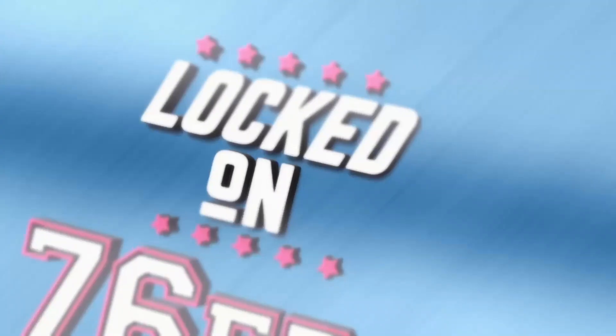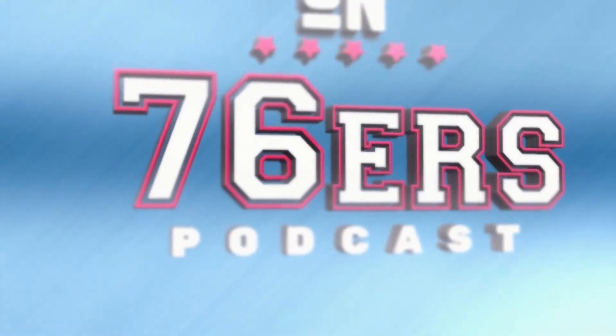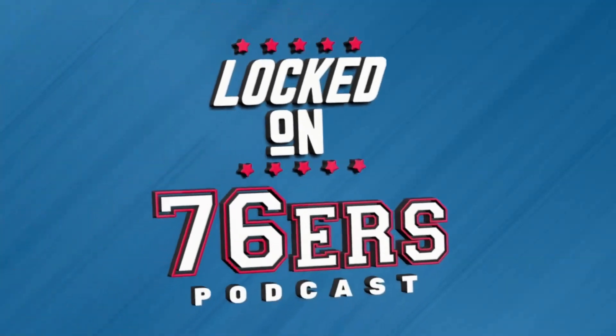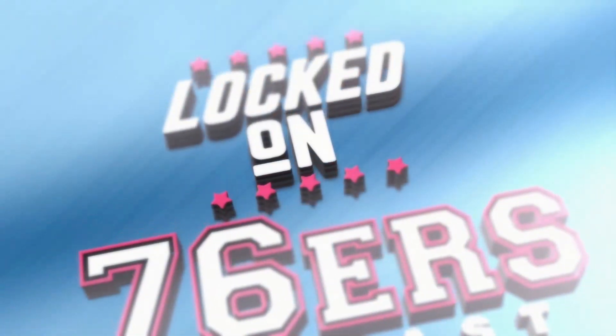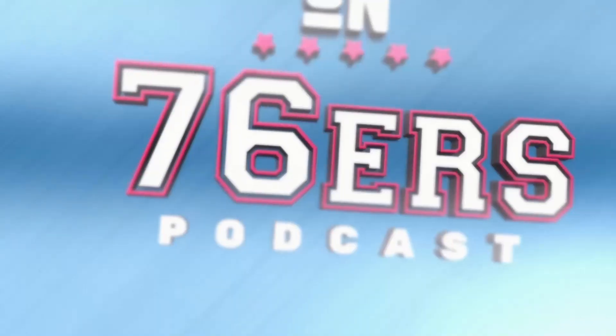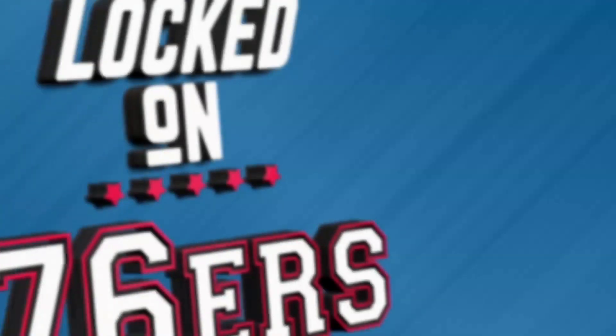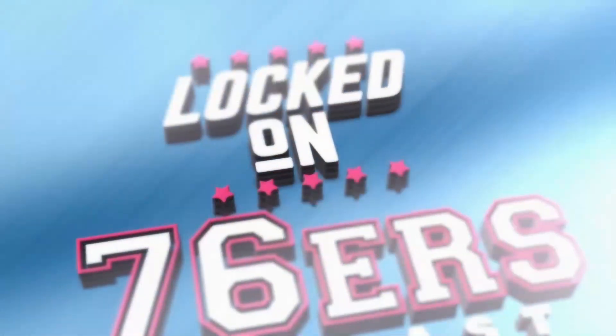You are Locked On 76ers, your daily Philadelphia 76ers podcast, part of the Locked On Podcast Network, your team every day.